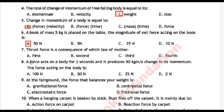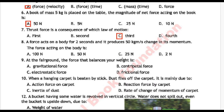Next question number 7: A thrust force is a consequence of which law of motion? Option A: first, Option B: second, Option C: third, Option D: fourth. Correct answer is Option C: third law of motion.